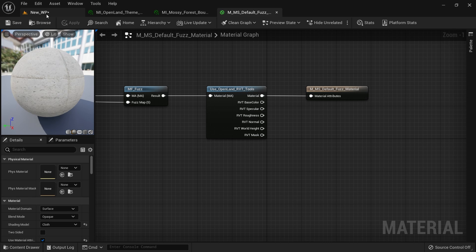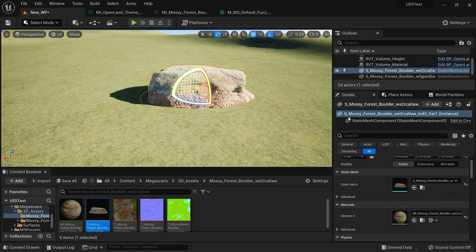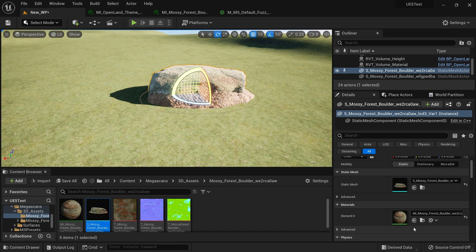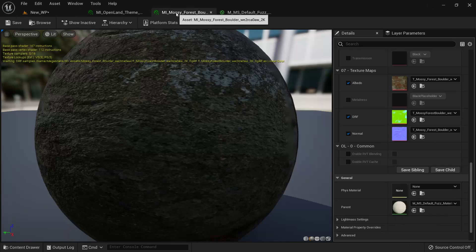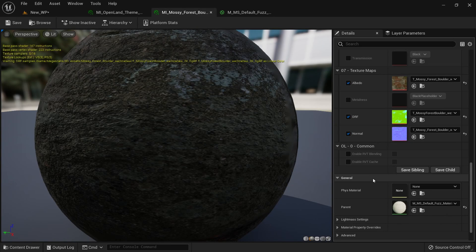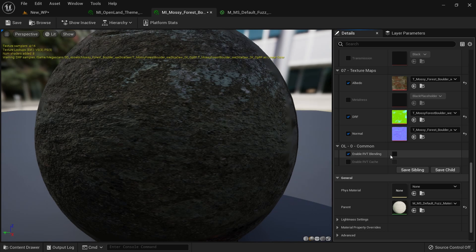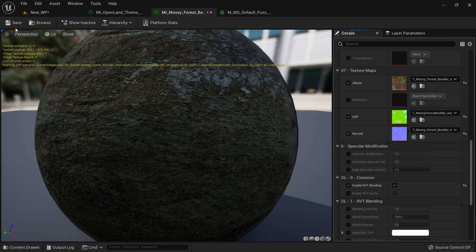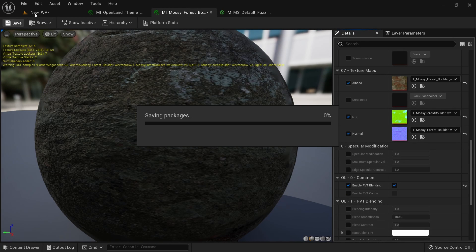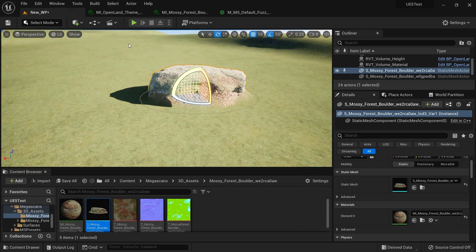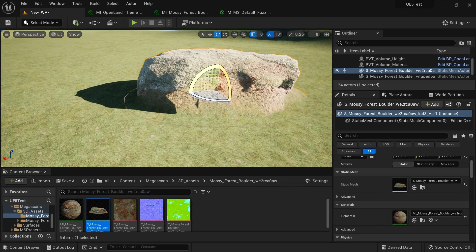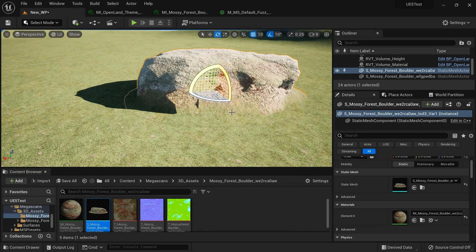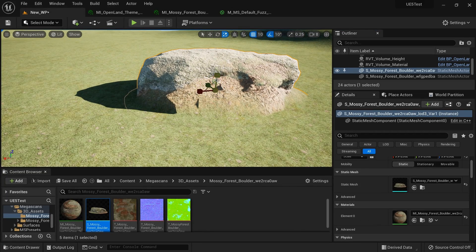Right, and then I'm going to the level and I need the material instance. Here we have RVT blending. I'm going to enable that. Default settings are just fine.